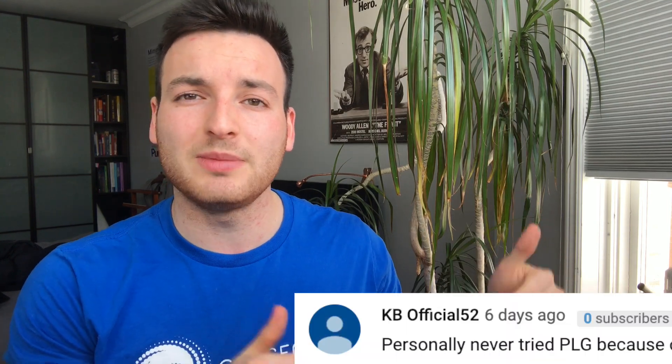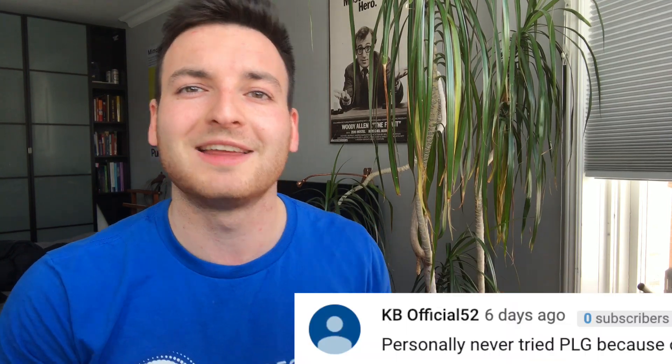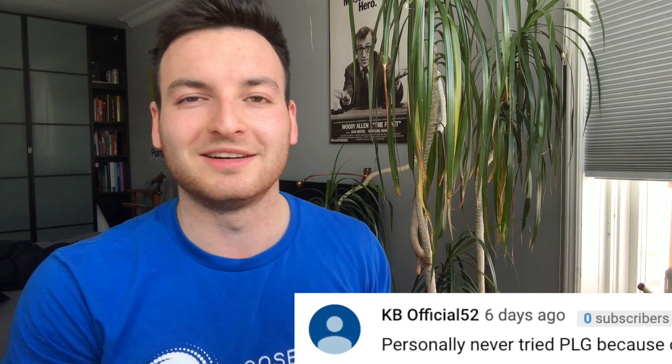Before I get into the step-by-step tutorial, remember I give away a free 15-minute consulting call every single video. All you got to do to enter is like, comment, and subscribe. The winner is KB Official 82. Congratulations, contact me on Facebook and we'll set up a time for that consulting call.